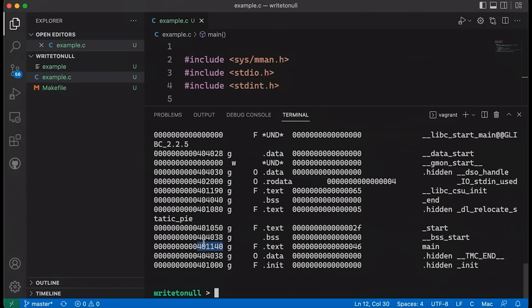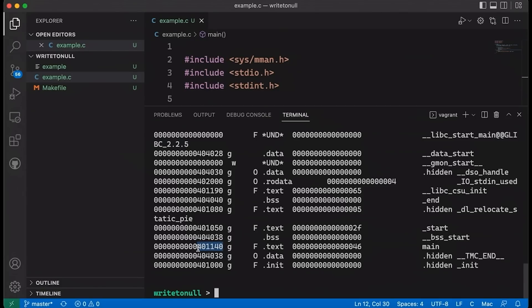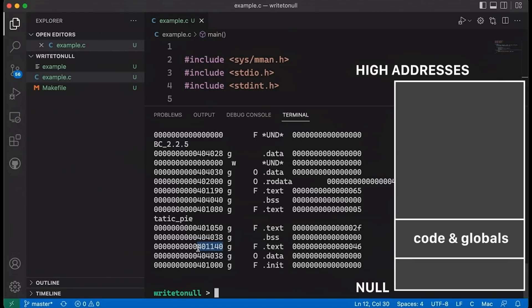We're not seeing a lot of addresses down at the bottom of the address space, even though we always talk about the address space as starting at low addresses and going to high addresses. One of my students asked why that is, and the short answer is that the linker script has determined that this is where things should go. We can talk more about linker scripts in a future video — let me know in the comments if you'd like to see that. Every architecture is going to have different memory layouts and different constraints.